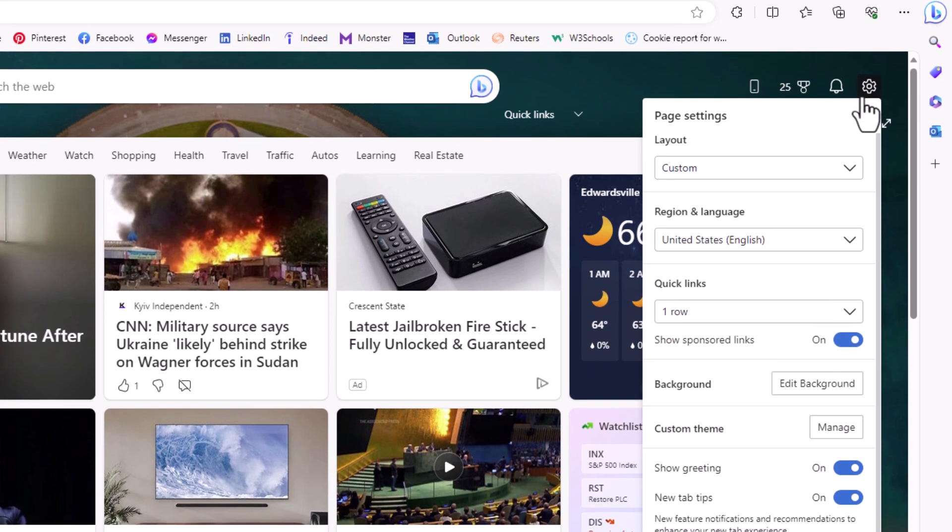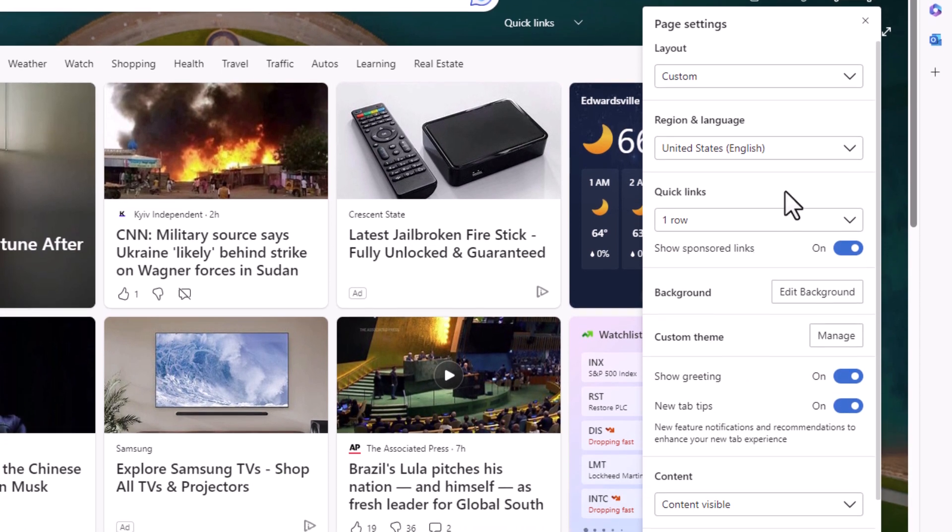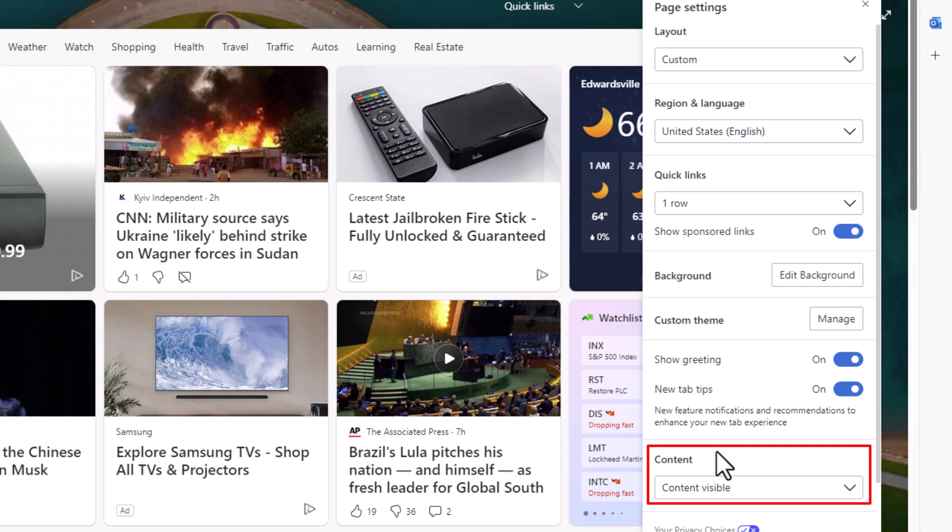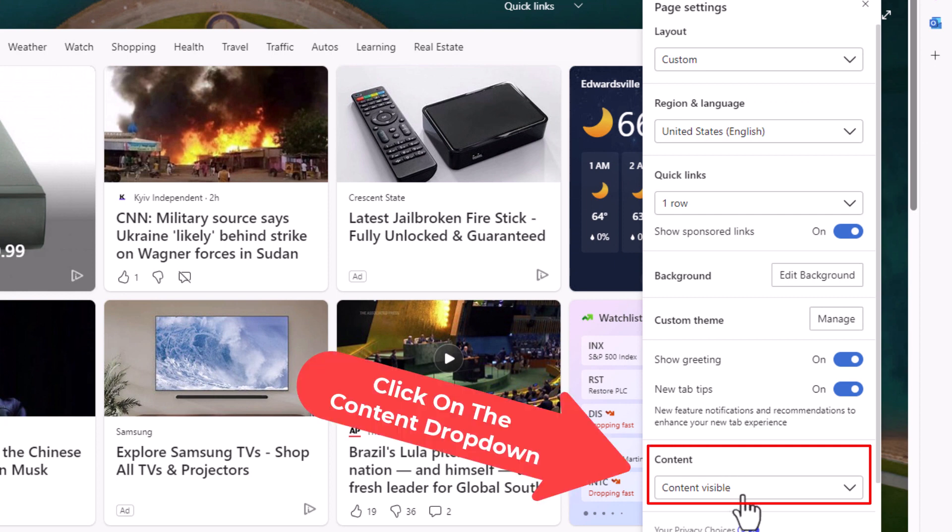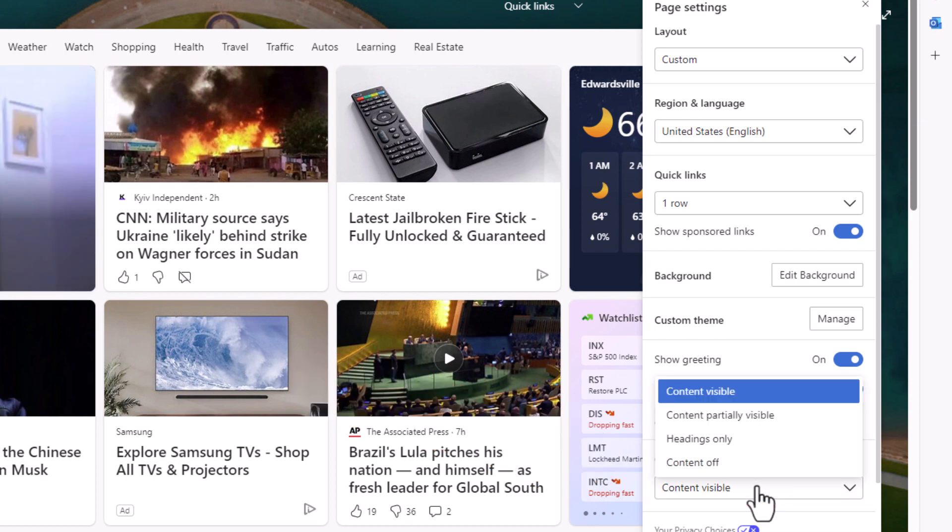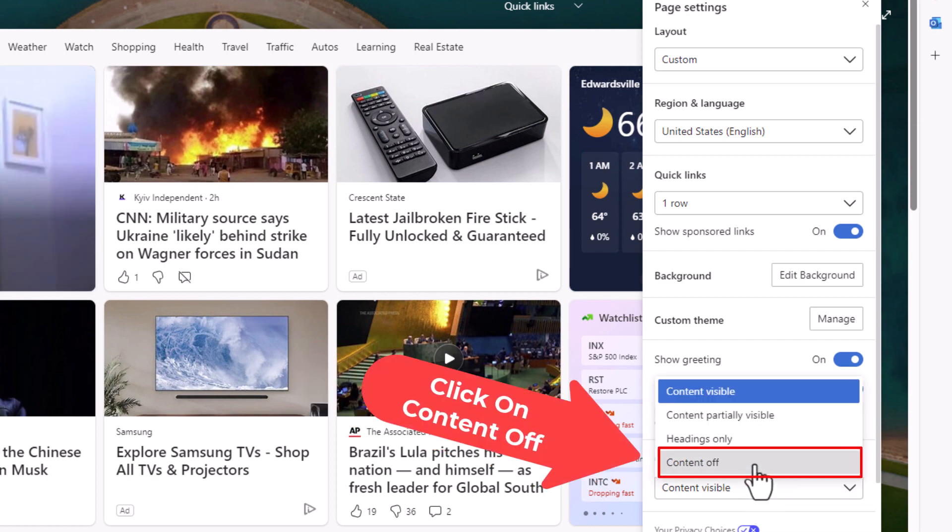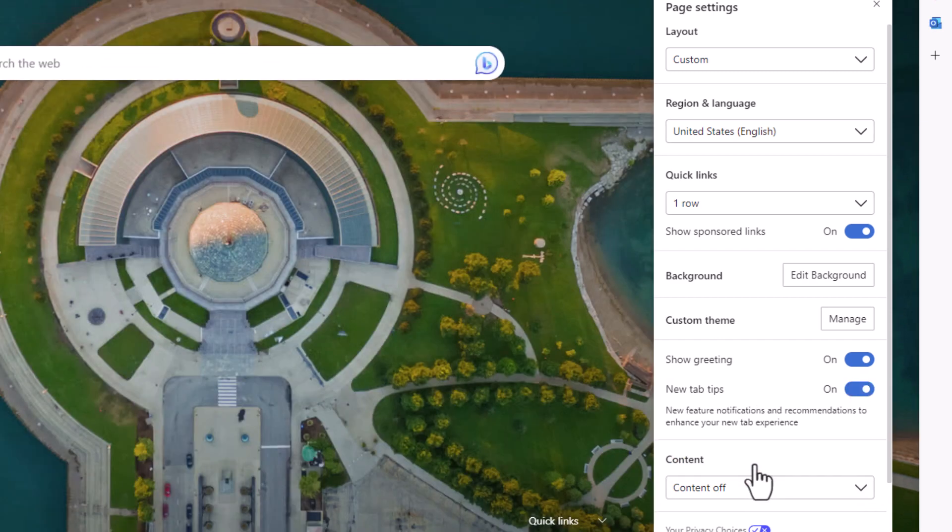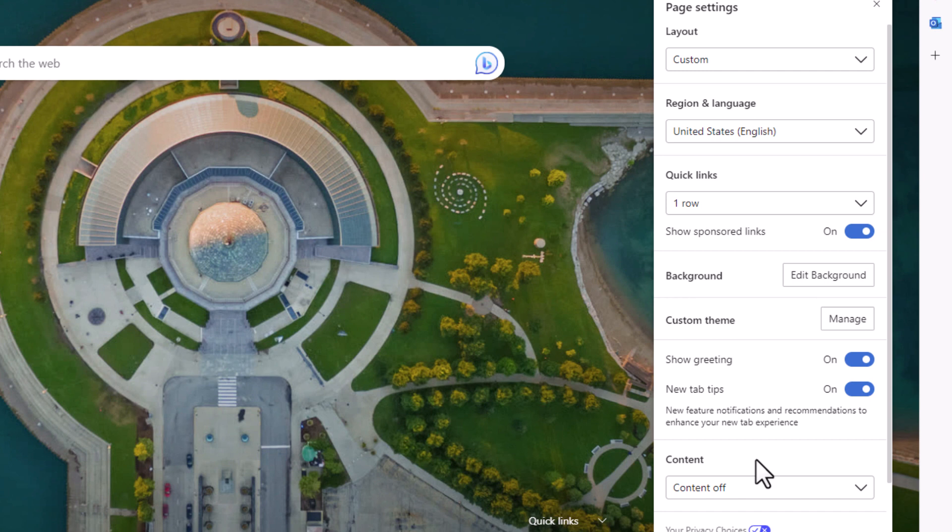Then you want to go down to where it says content, and you can see it says content visible on mine. I'm going to click the drop down and click content off. You could always turn it right back on by using the same steps. Now to add your custom background image...